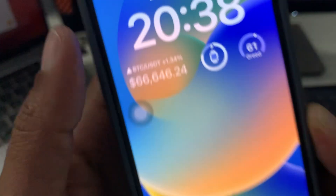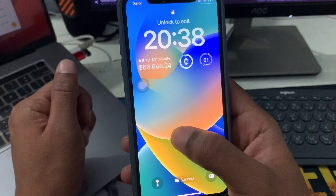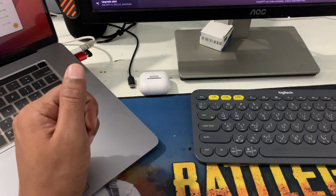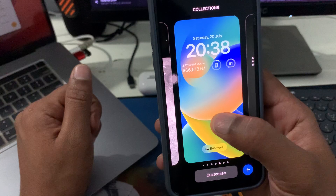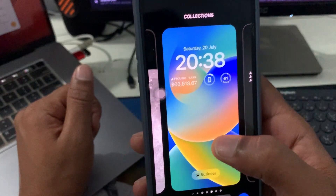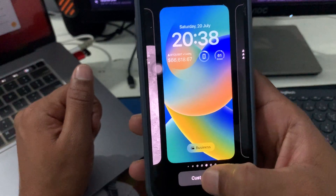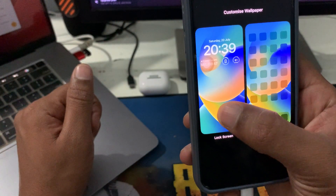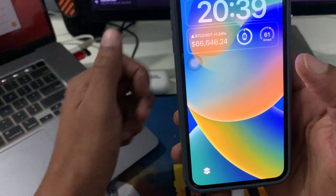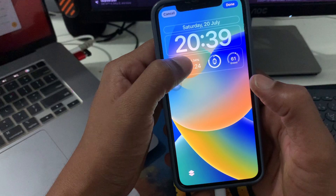After downloading the app, you need to go to your lock screen and press and hold for a few seconds. After pressing for about two to three seconds, you will see a screen like this. You need to press the Customize button and then select Lock Screen.